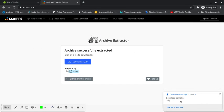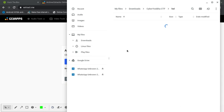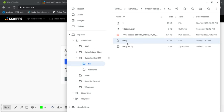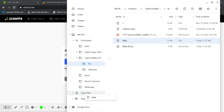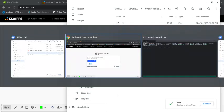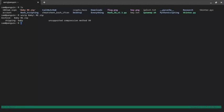First of all, I would like to check the SHA-256 hash of the baby file and cross-check to verify the file encryption.